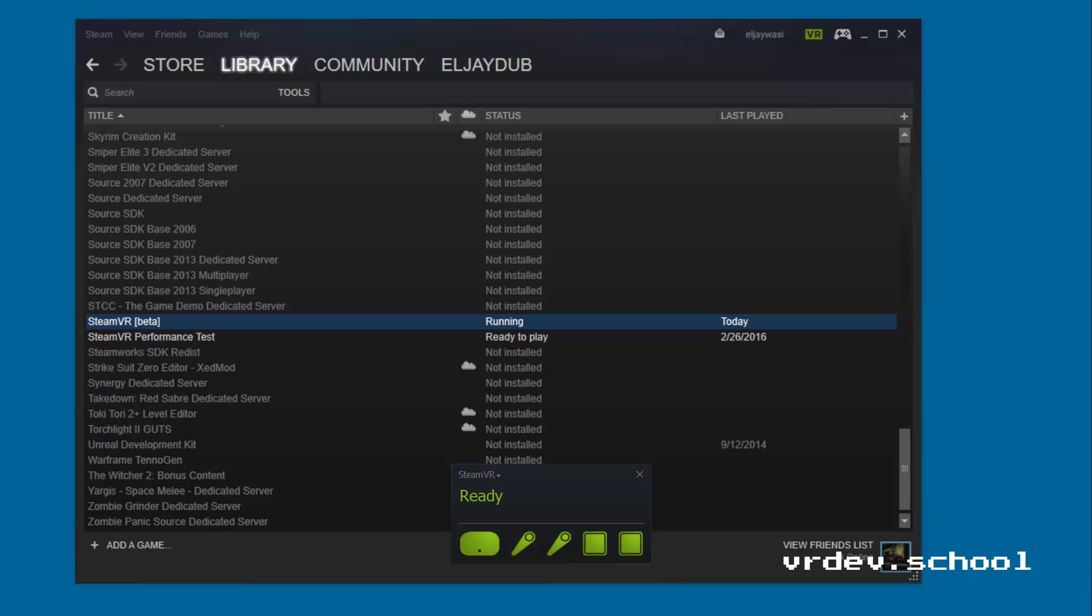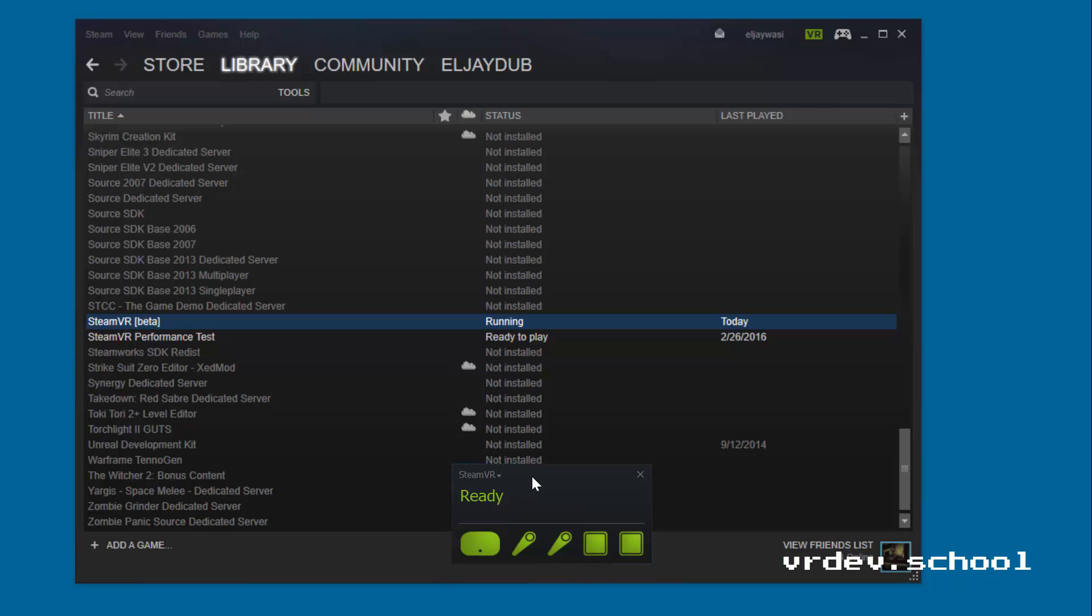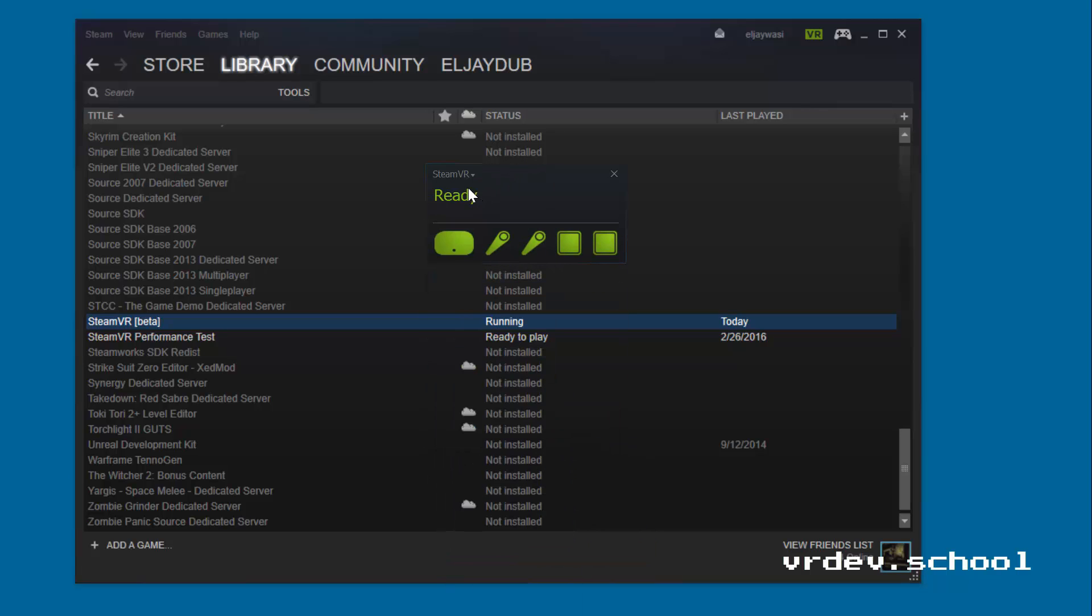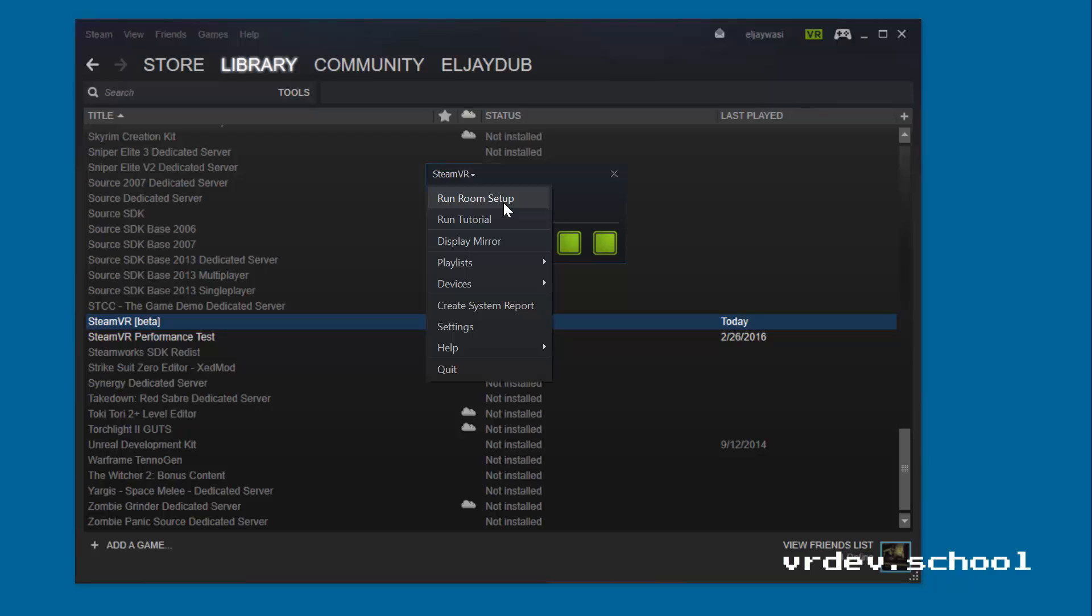If you haven't already, I'm going to show you how to run the room setup tutorial or the room setup tool. So just click here on SteamVR and you can run the room setup.